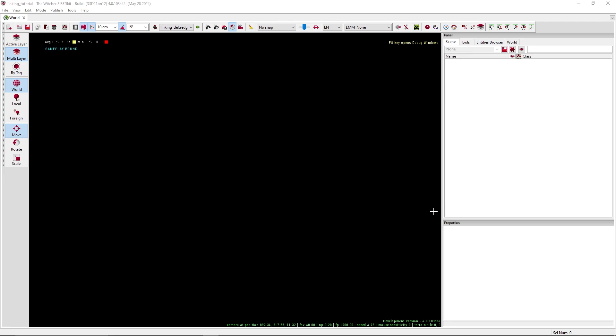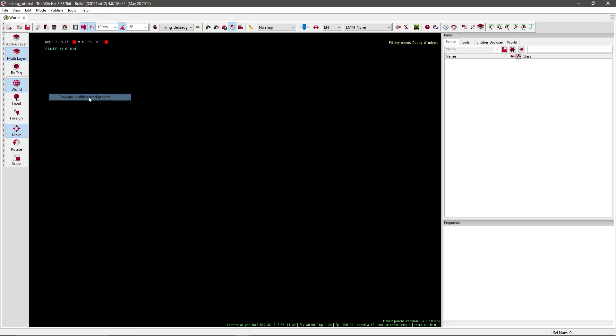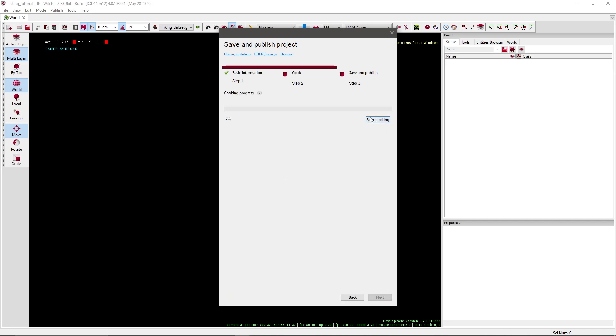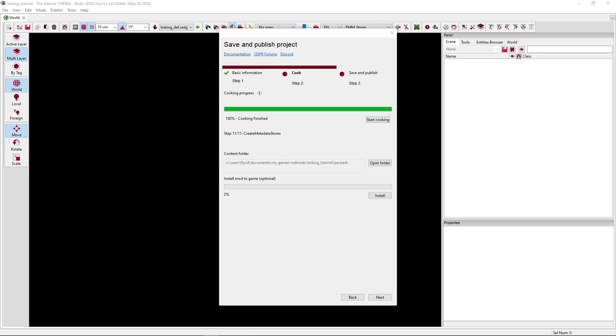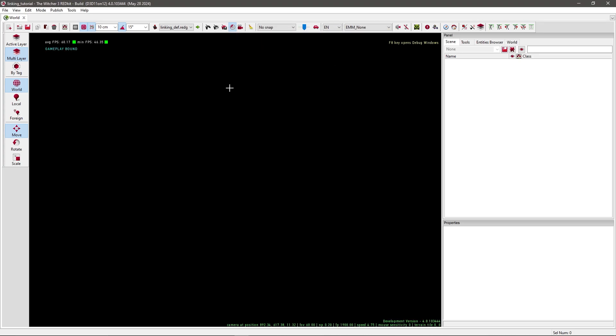I also want to test this in game, so we have to publish our modification. To do so you have to go to publish, save and publish mod project. Give it a name, I'll just call it linking test. The version just write one, description. Press next, and then select start cooking, which is gonna take a little while, so I'll skip forward. Okay, with the cooking progress done, you want to click on install mod to game, and basically that's it. You don't have to save and publish, it's now installed in your mod folder. So I'm gonna exit it out and open up my game.